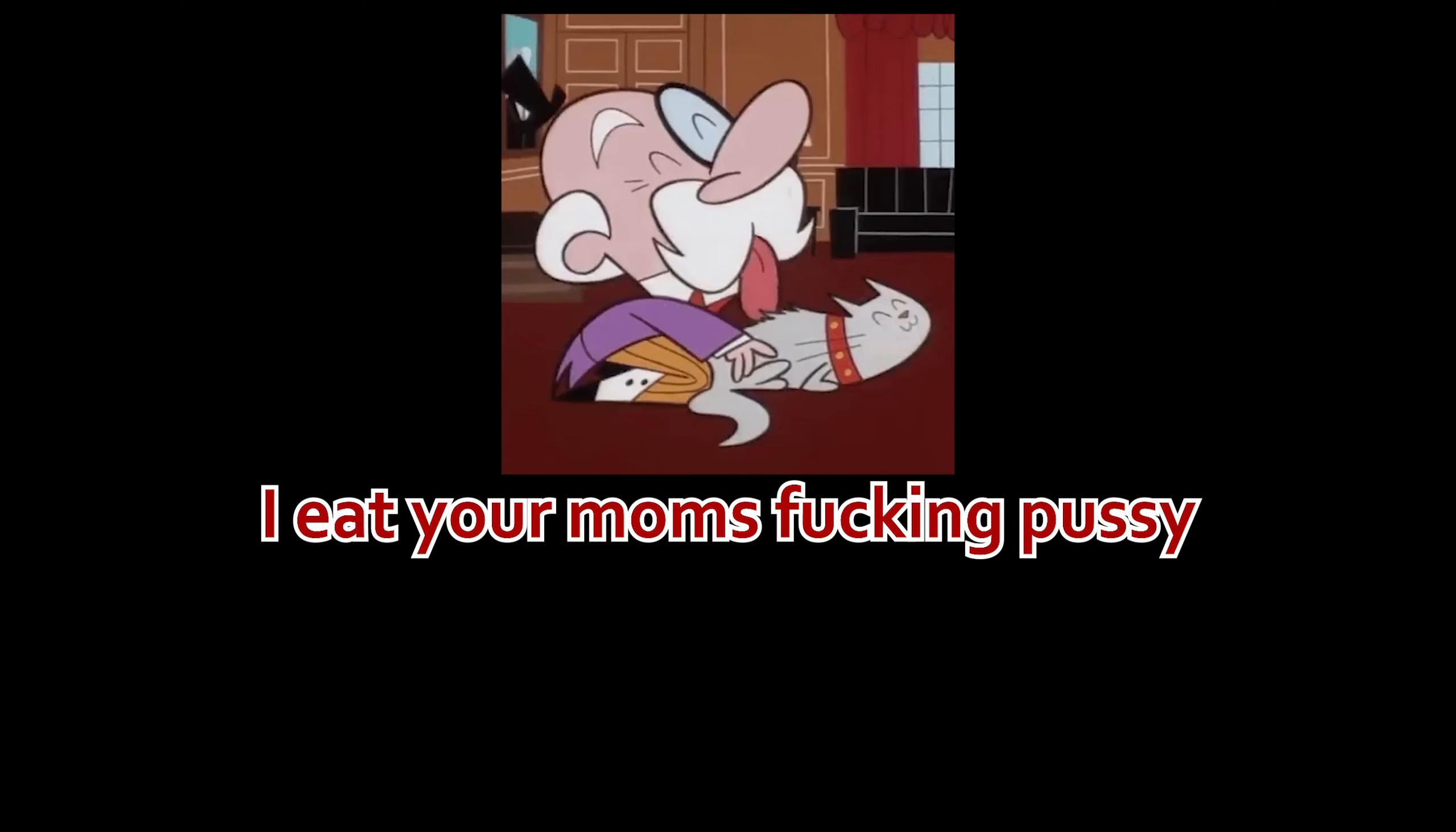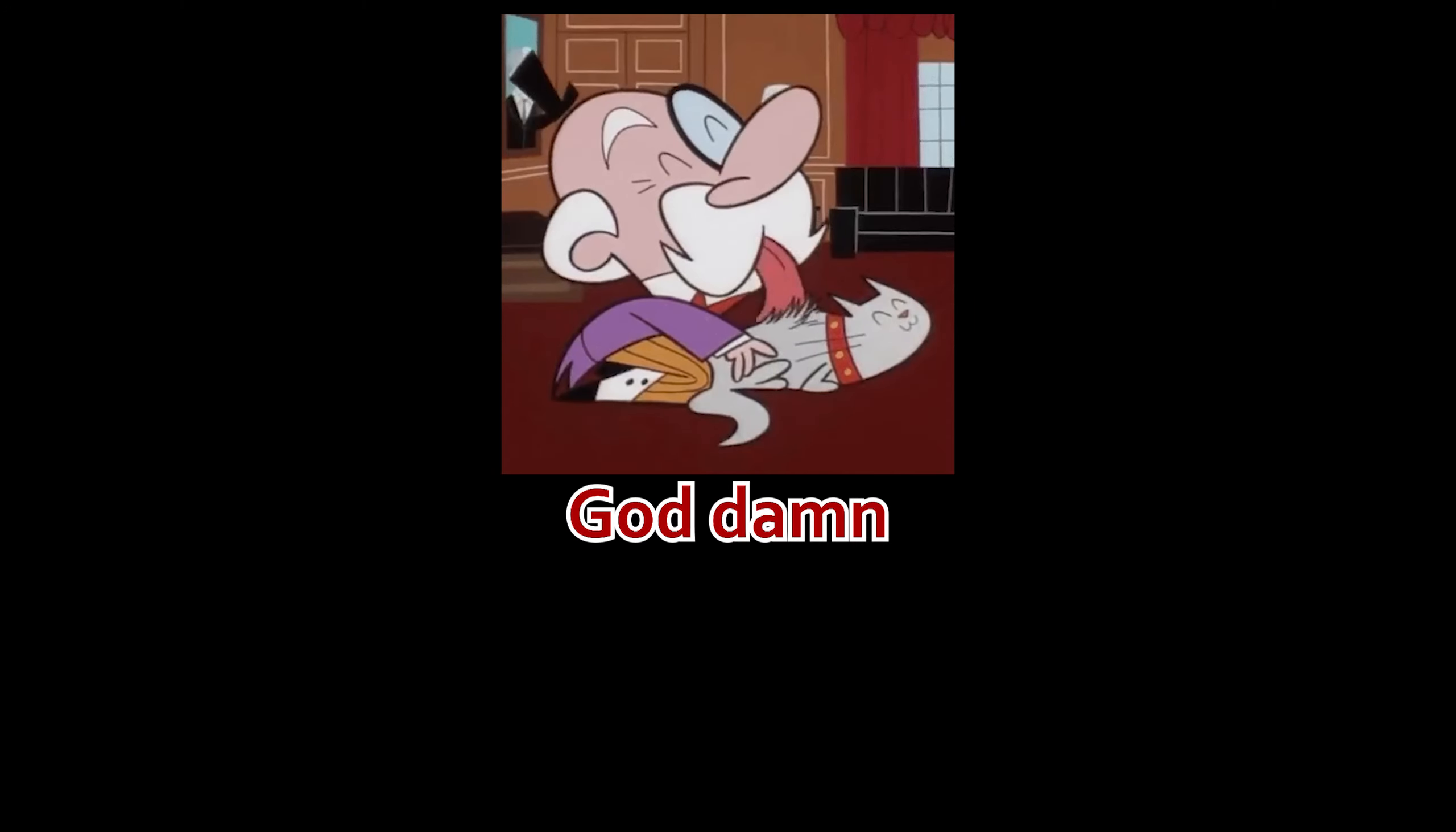Yeah, I eat fish, dude. I eat your mom's fucking pussy, goddamn. Okay.